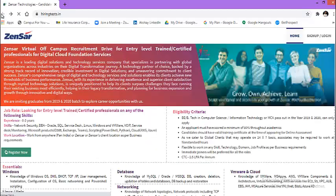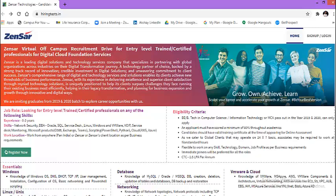I would like to request everyone to go through this particular webpage, read all the information mentioned and once you come to know that this particular role is fit for your education as well as your skills, then only you can apply for this particular drive.